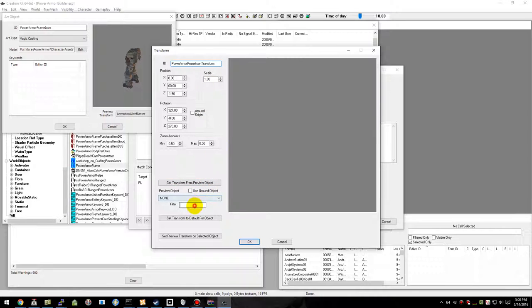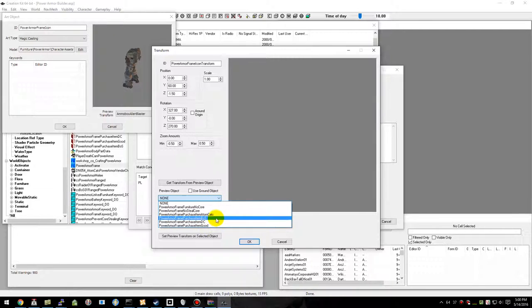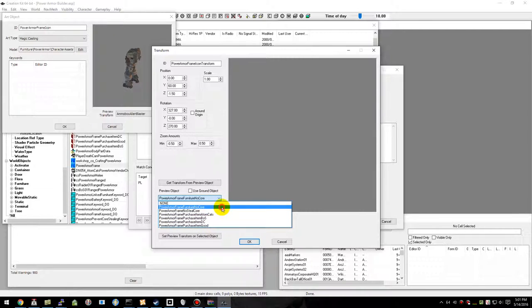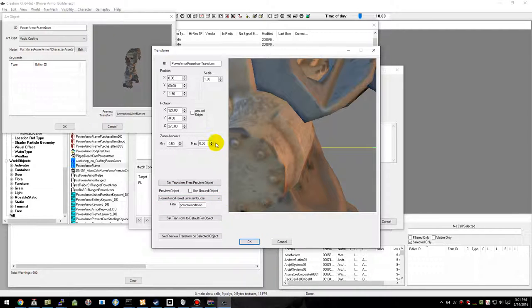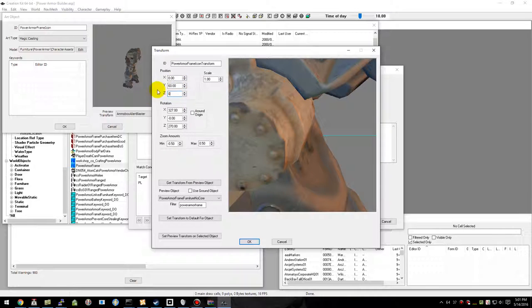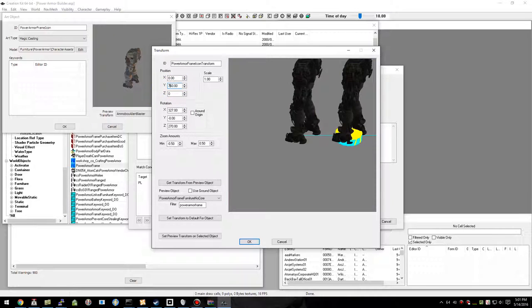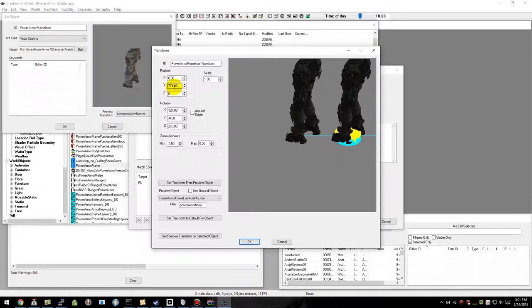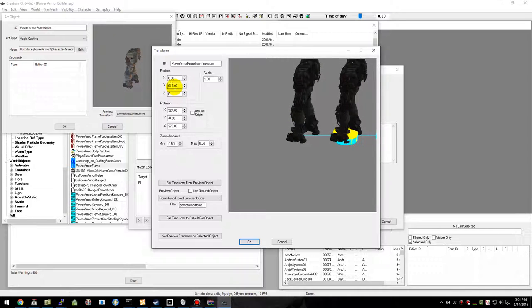We're going to need to load it up and we're going to have to just eyeball some of these settings. Play with them until it gets the way you want it to look.